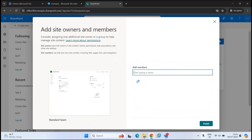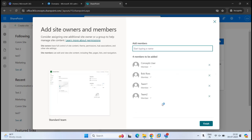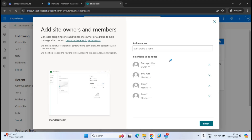Under Add Members, we will add the members and owners for this site. I have added a few members, but let's say I want to add a particular user as an owner — I'll click the dropdown arrow and select Owner. The difference between owner and member is that owners have full control: they can upload documents, modify site content, and manage permissions. Members can edit and view site content, upload files, and modify pages and site lists. Because this site creates an associated Microsoft 365 group, these permissions will also be visible in that group. Once you've added owners and members, click Finish.